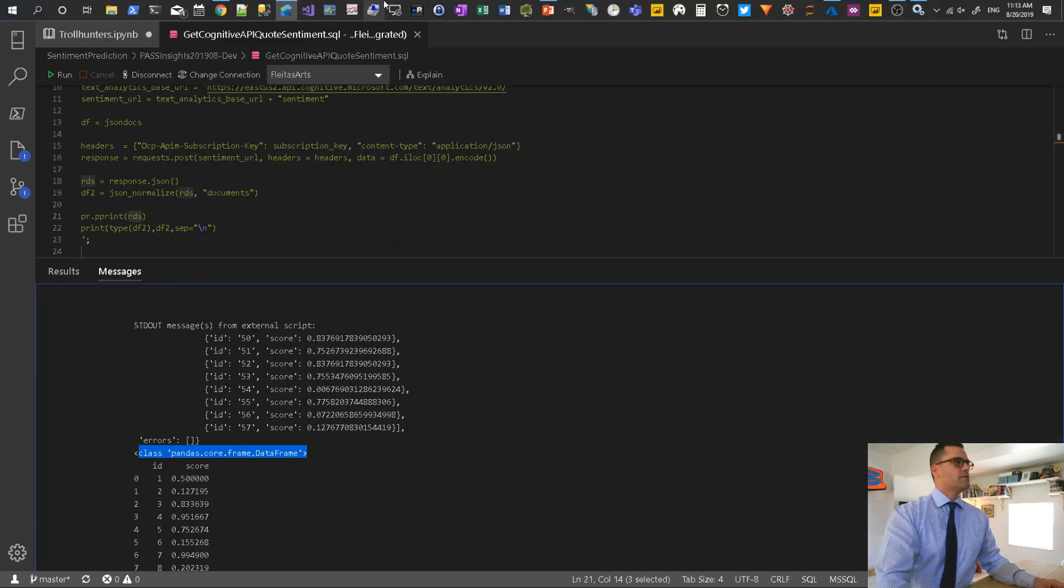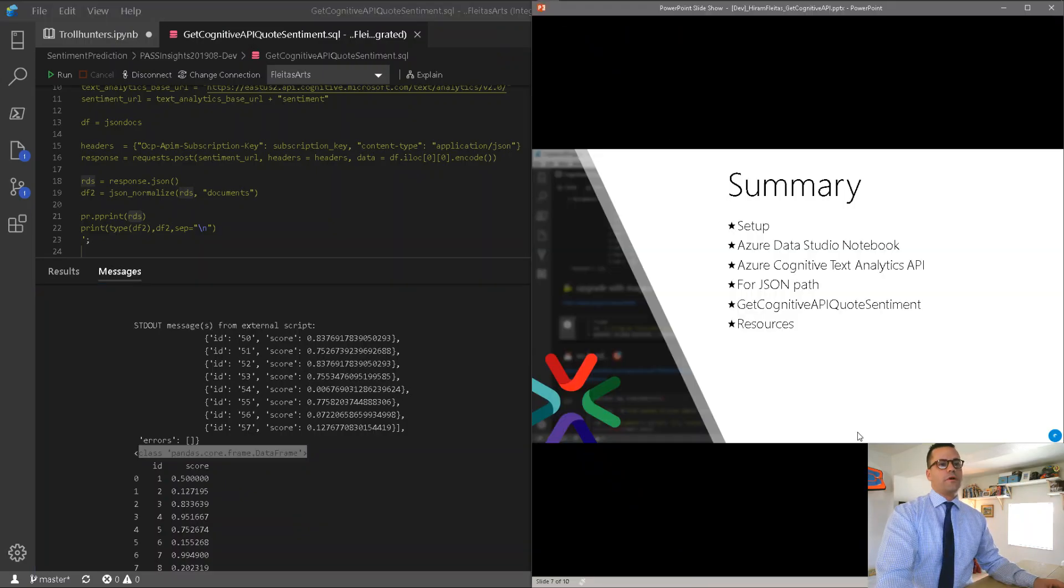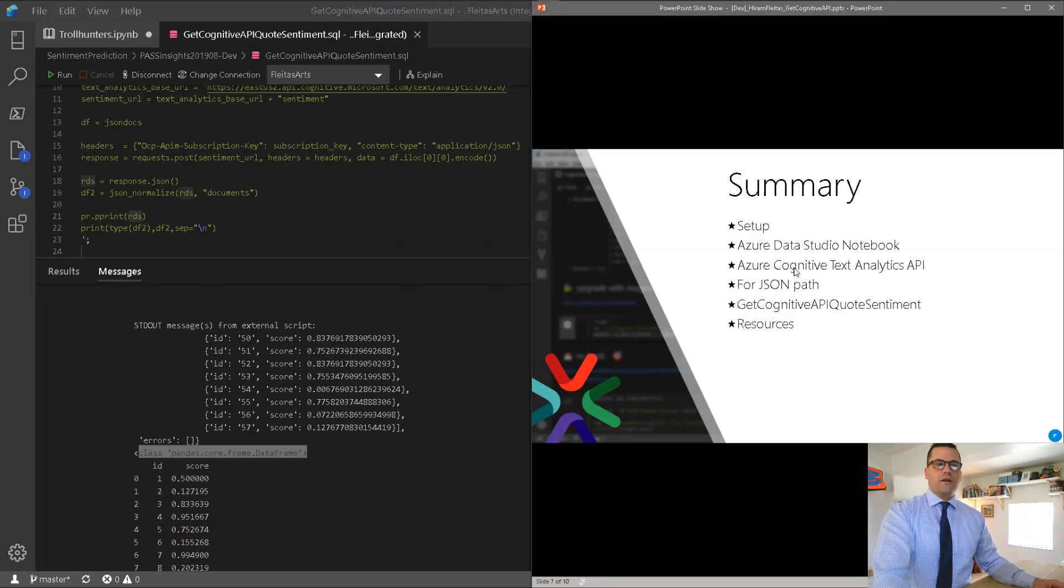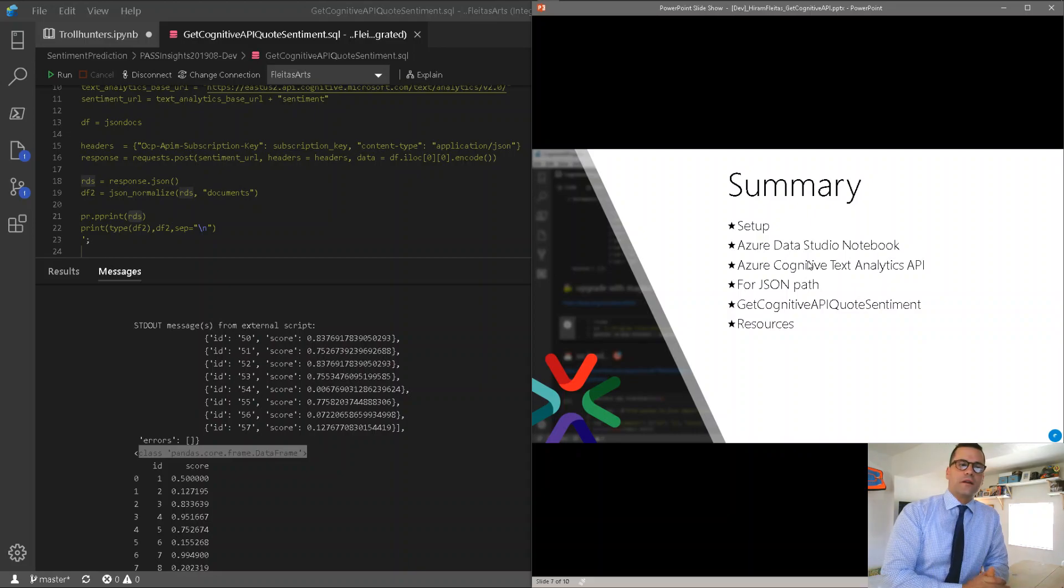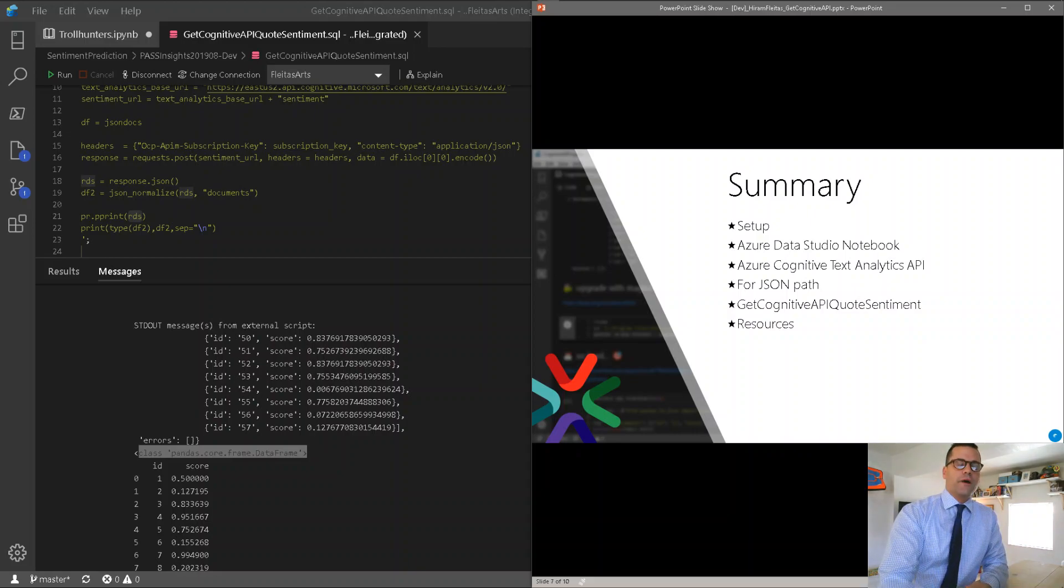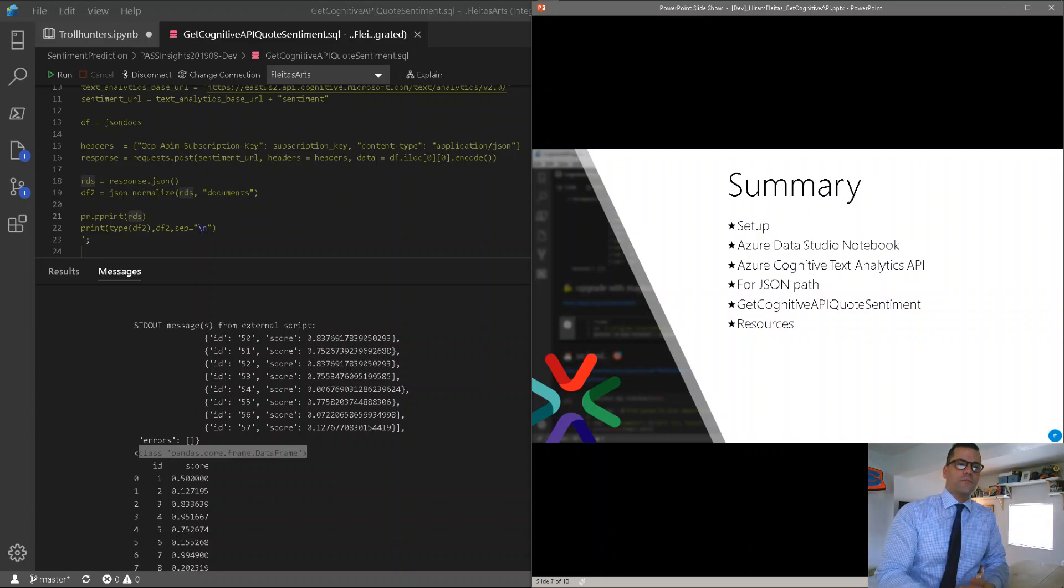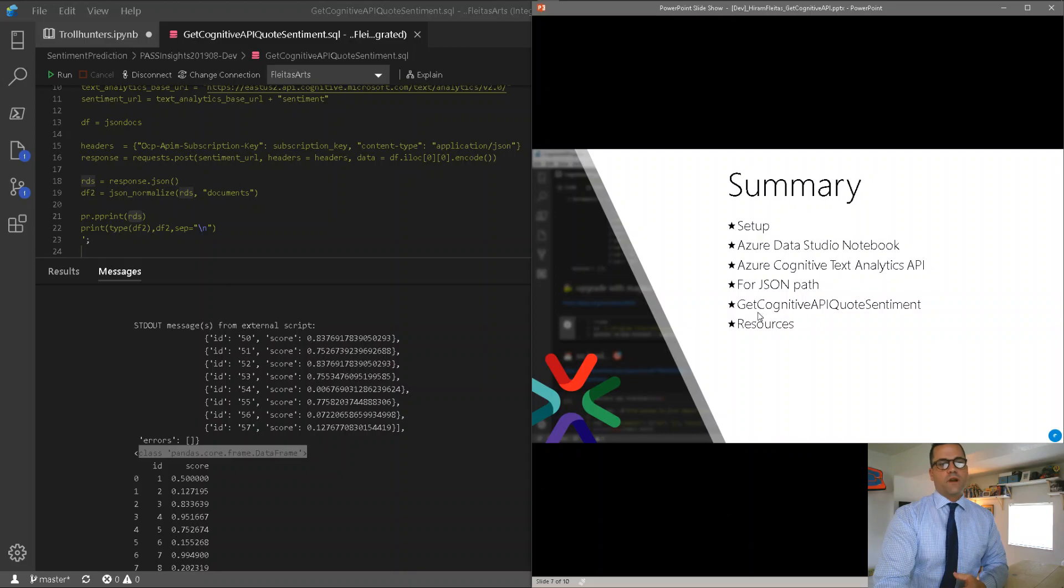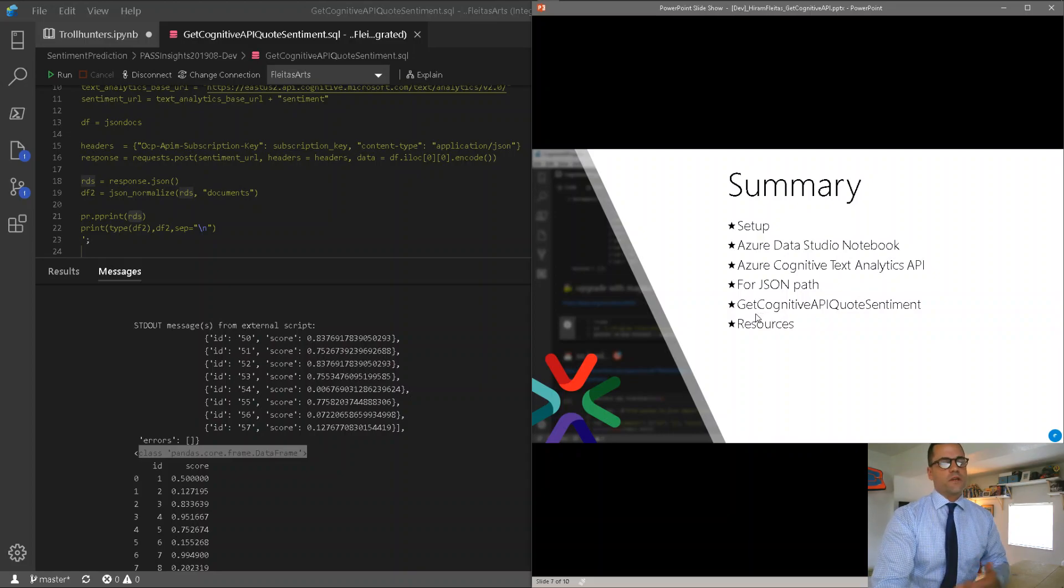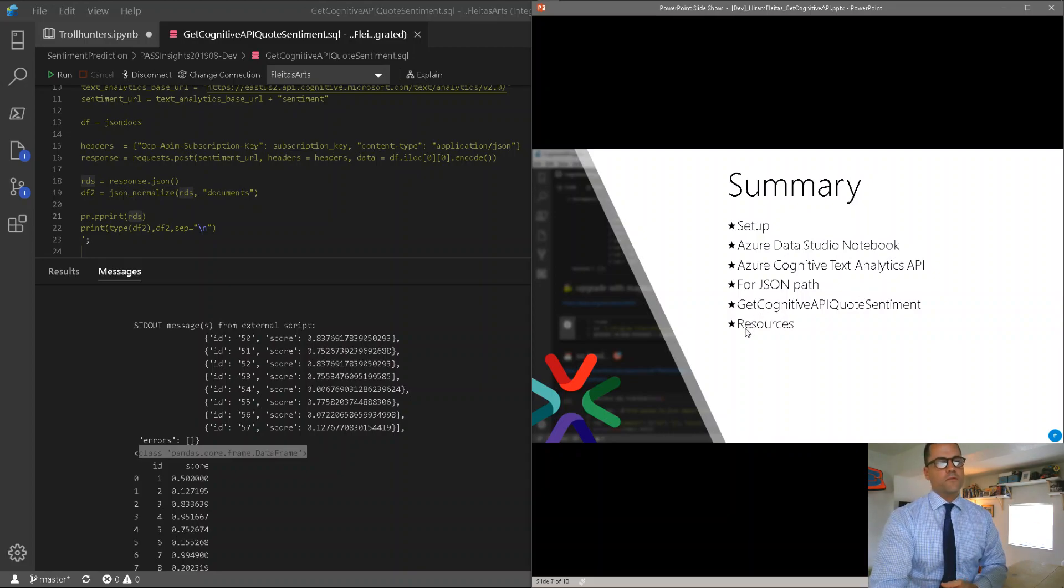Alright, so with regards to the summary of what we covered, I showed you how to spin up an instance as well of the cognitive text analytics, how to use for JSON path to prepare your data in order to communicate with the API, and then the store procedure itself that I use to communicate and change information and persist it back to my table.